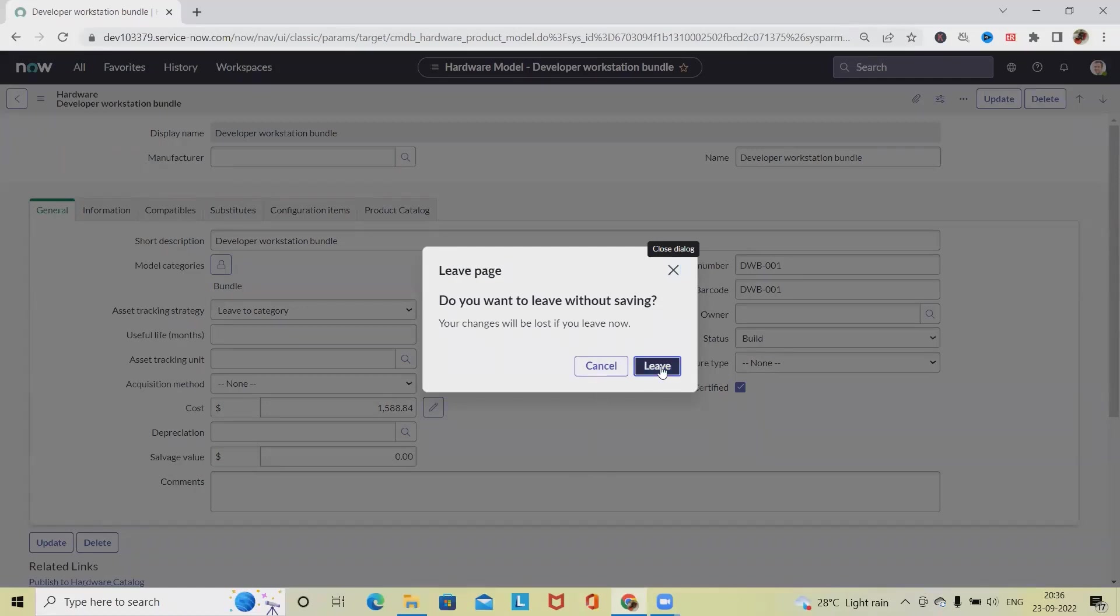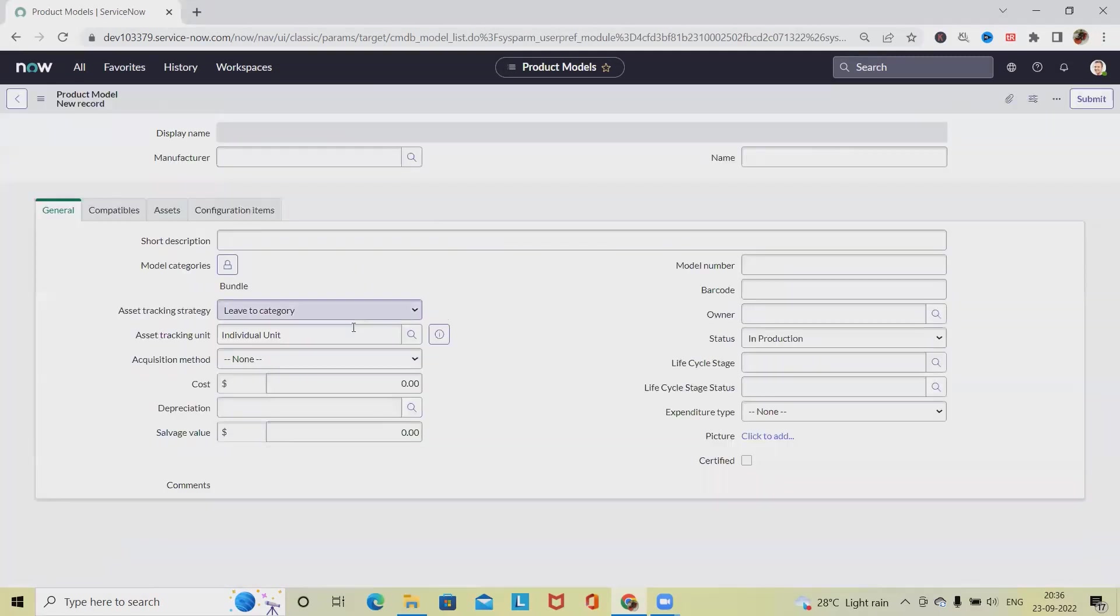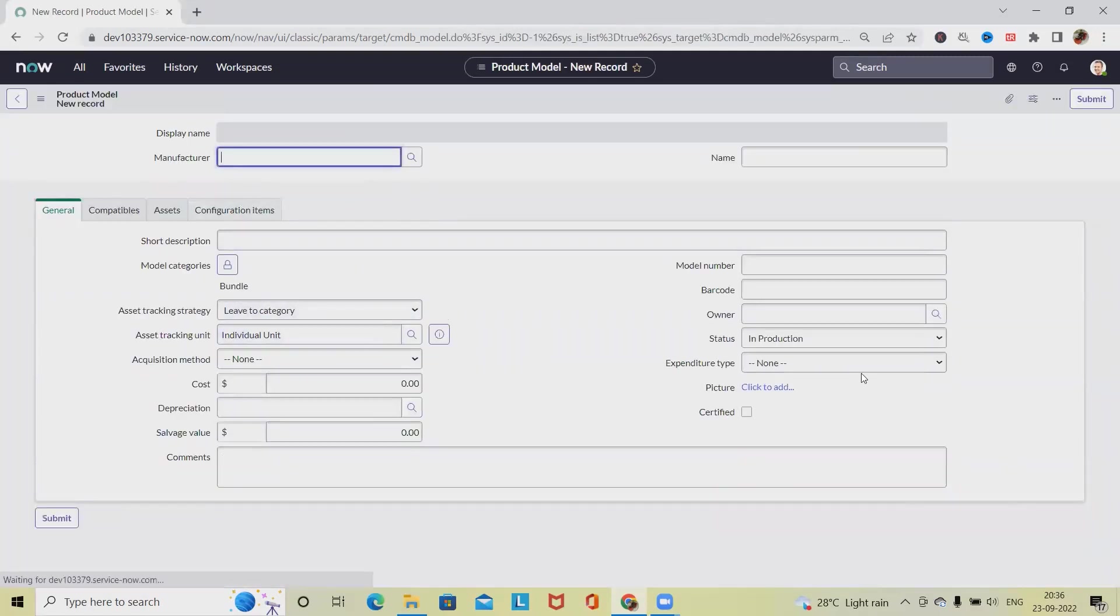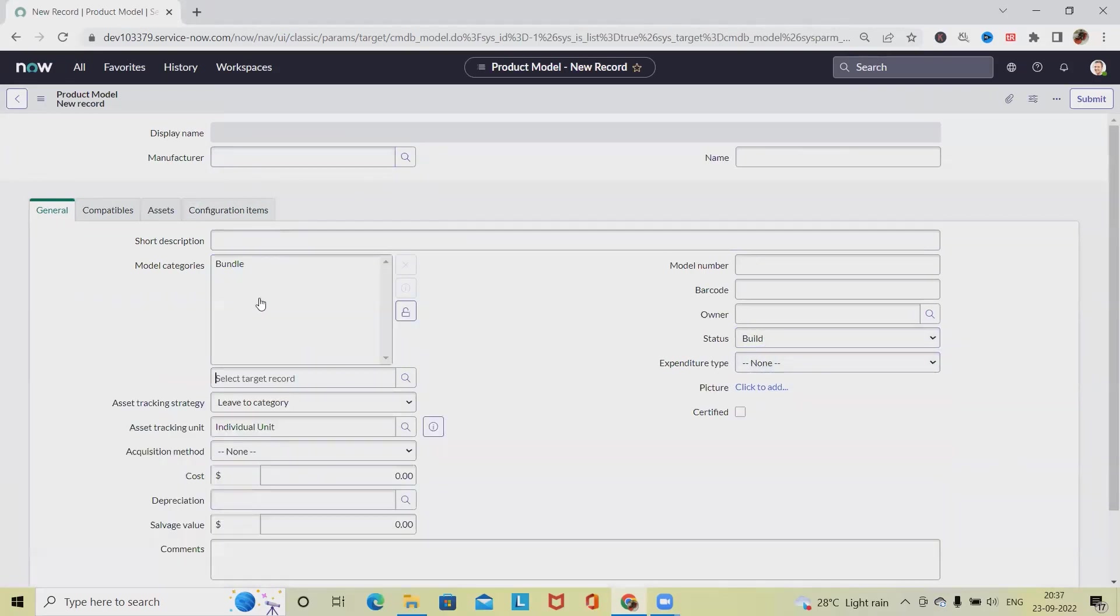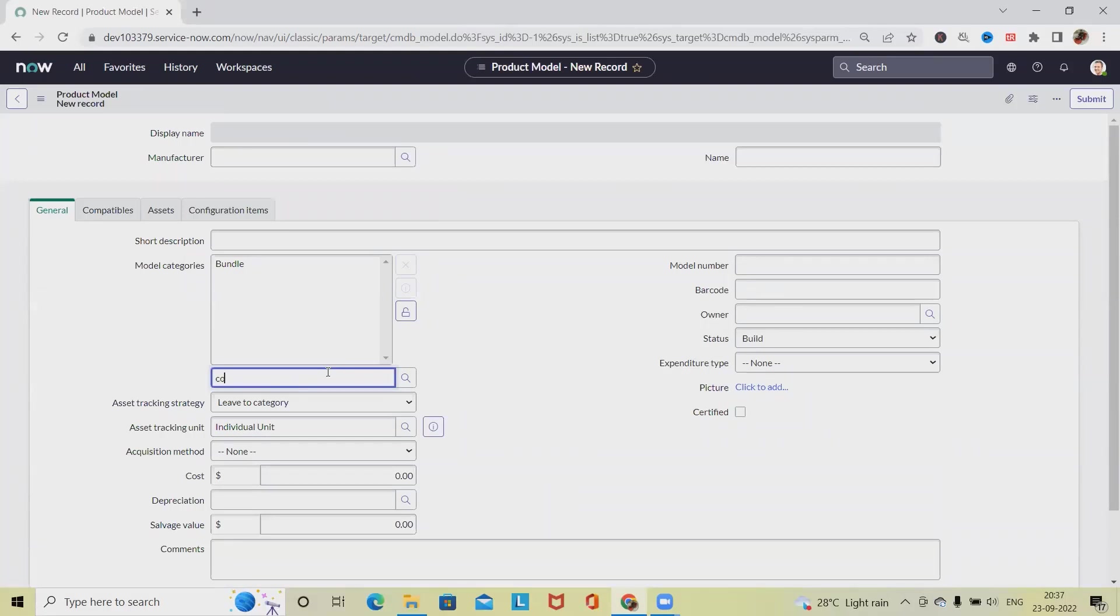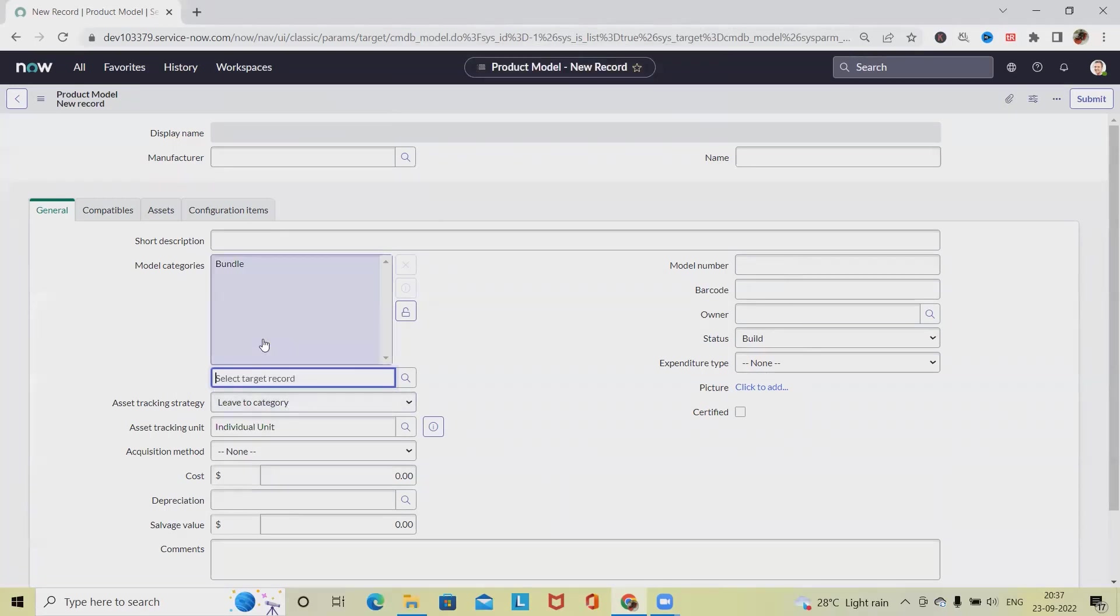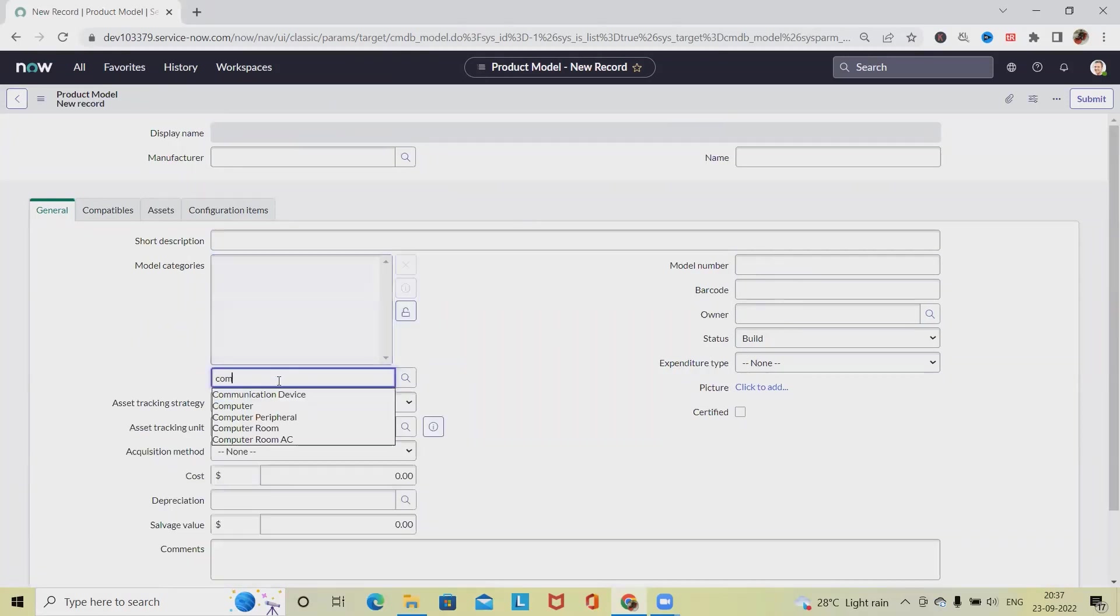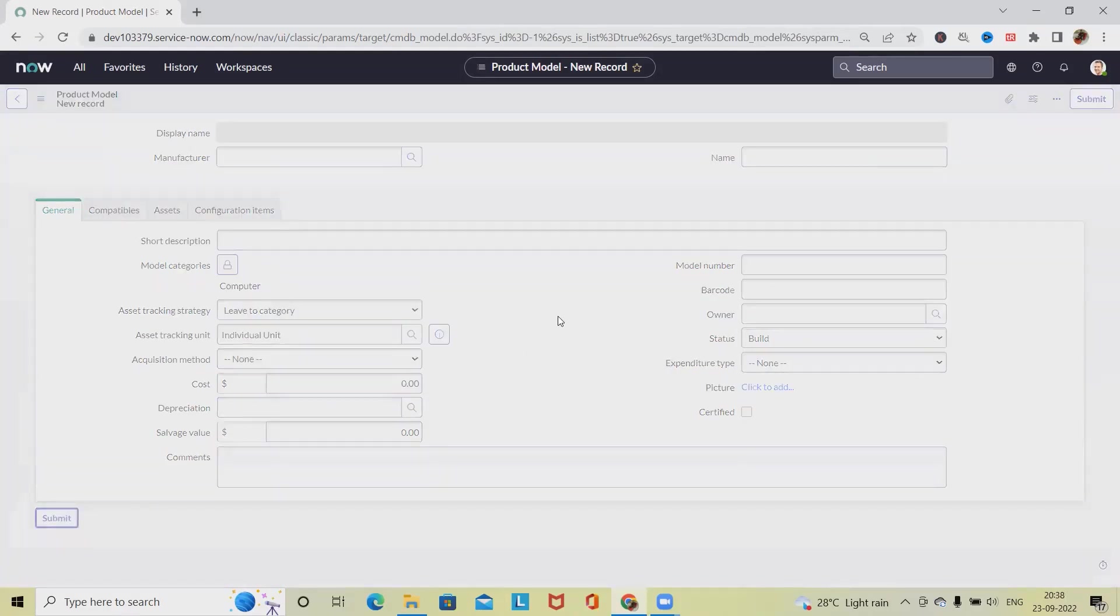Click New for creating a bundle model and define the details. For the bundle model we are selecting build and selecting the model category as bundle. Here we have to select the components. Let's say I am selecting computer. Lock this bundle, select computer as a component, then click Submit.